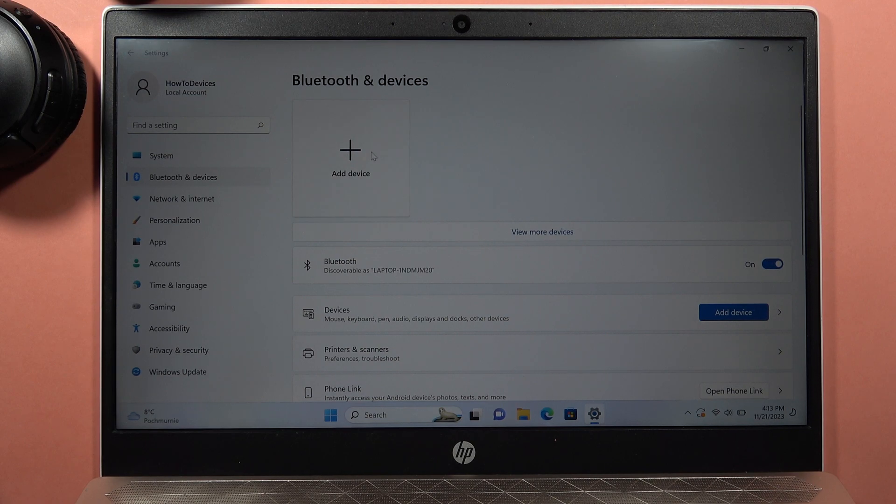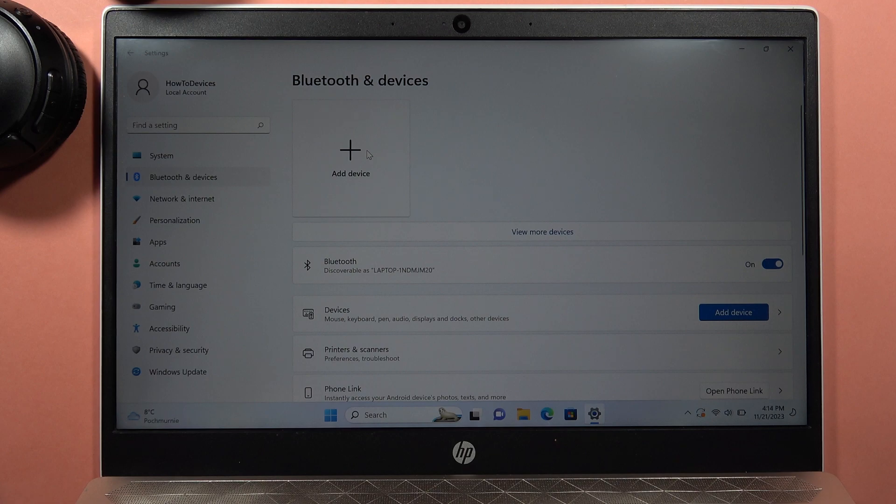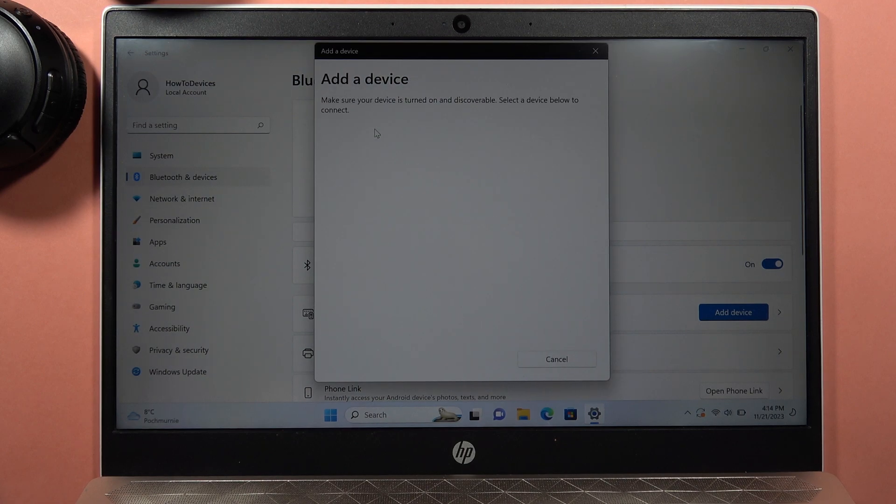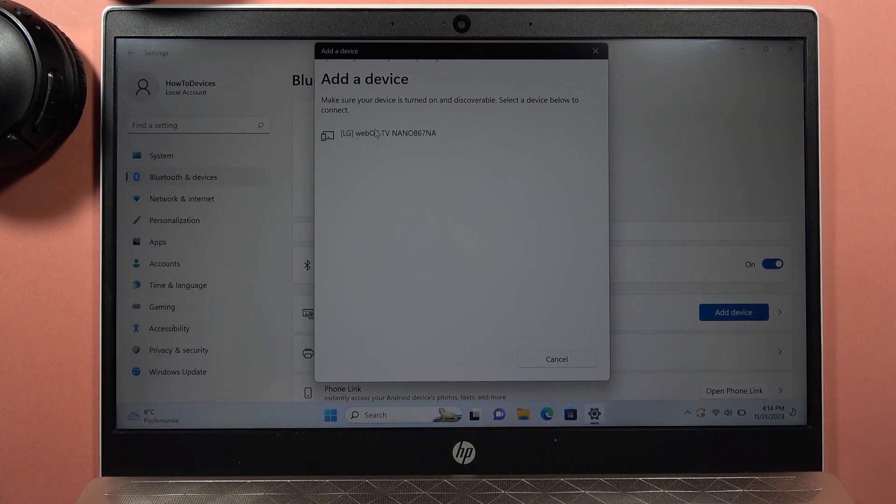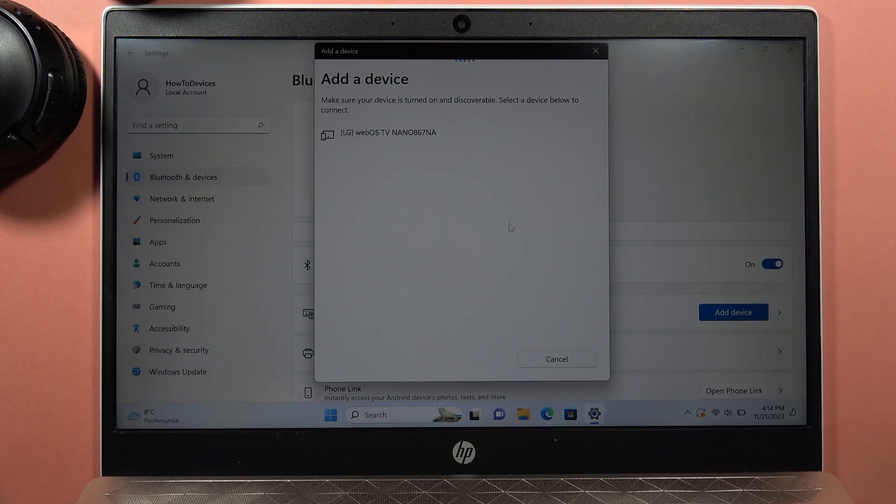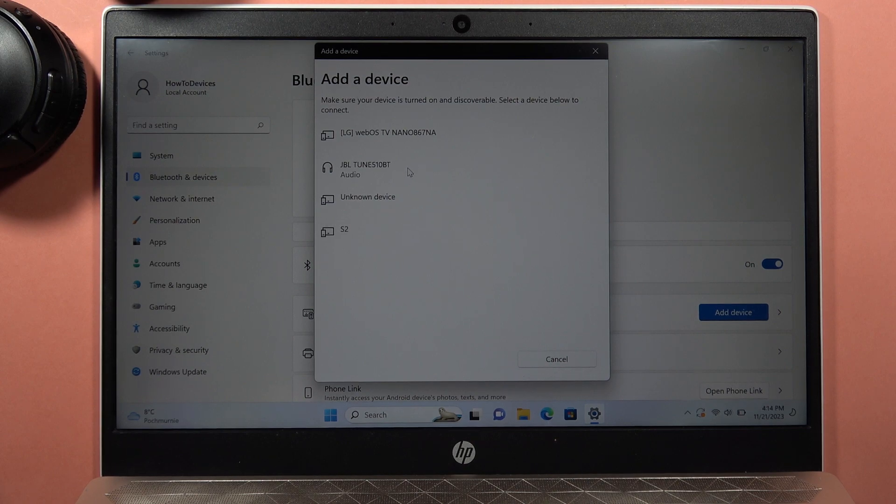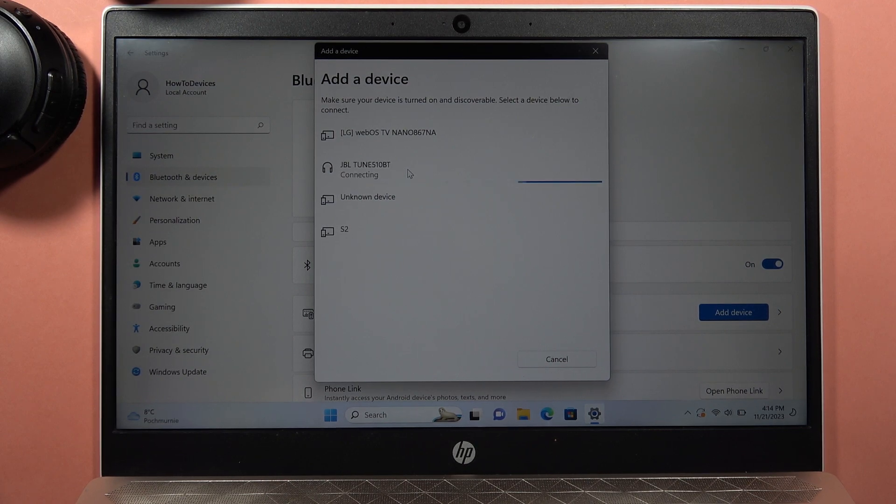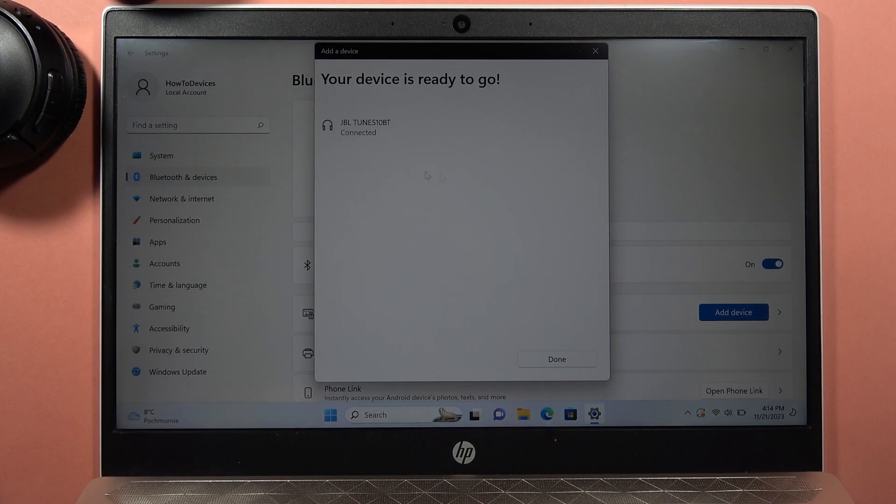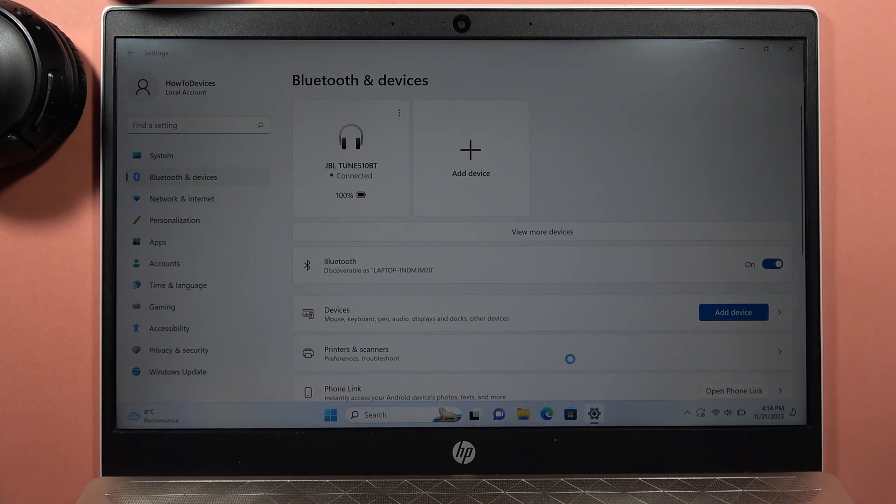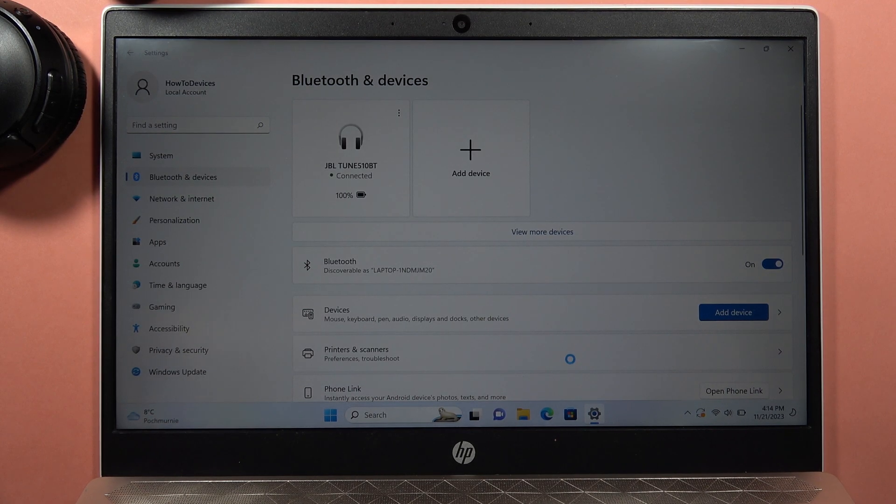Click on this plus right here and select the Bluetooth device. Now on this list you have to locate your JBL Tune 560 or JBL Tune 570 Bluetooth headphones, click on them, and now we are successfully connected.